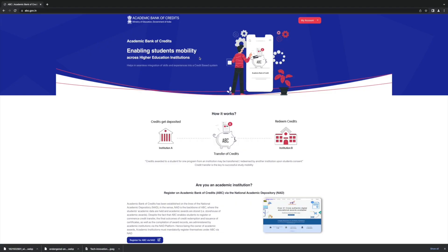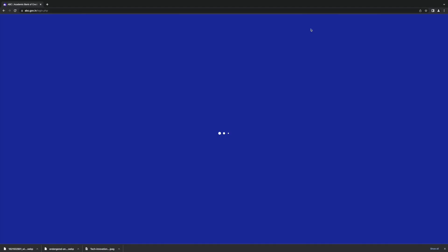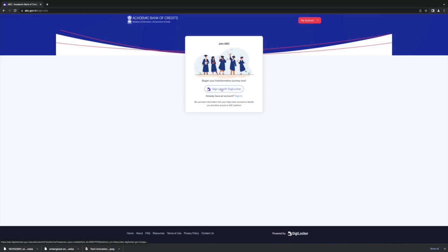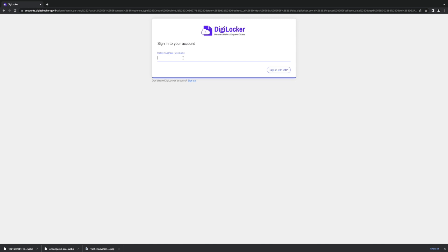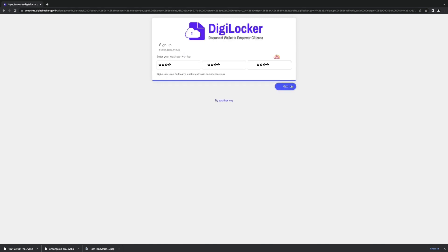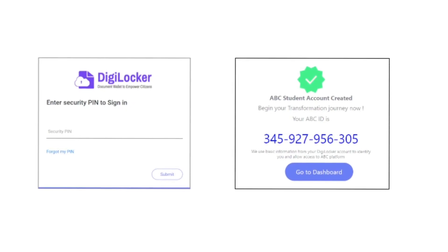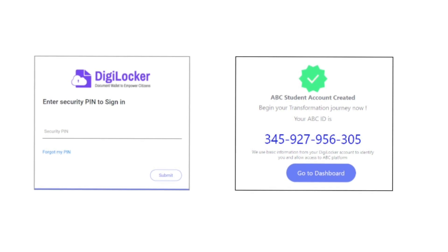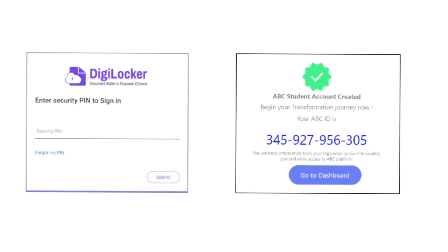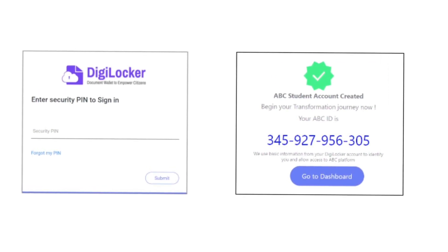To register, students can log on to www.abc.gov.in. Create a unique ABC login ID through DigiLocker using a mobile or Aadhaar number. Enter a security pin, then log in to your student account and add personal information to authorize the account.